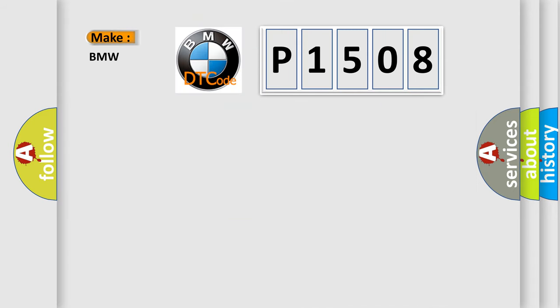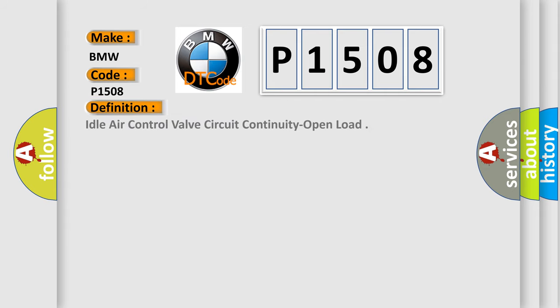So, what does the Diagnostic Trouble Code P1508 interpret specifically for BMW car manufacturers? The basic definition is: Idle Air Control Valve Circuit Continuity Open Load.